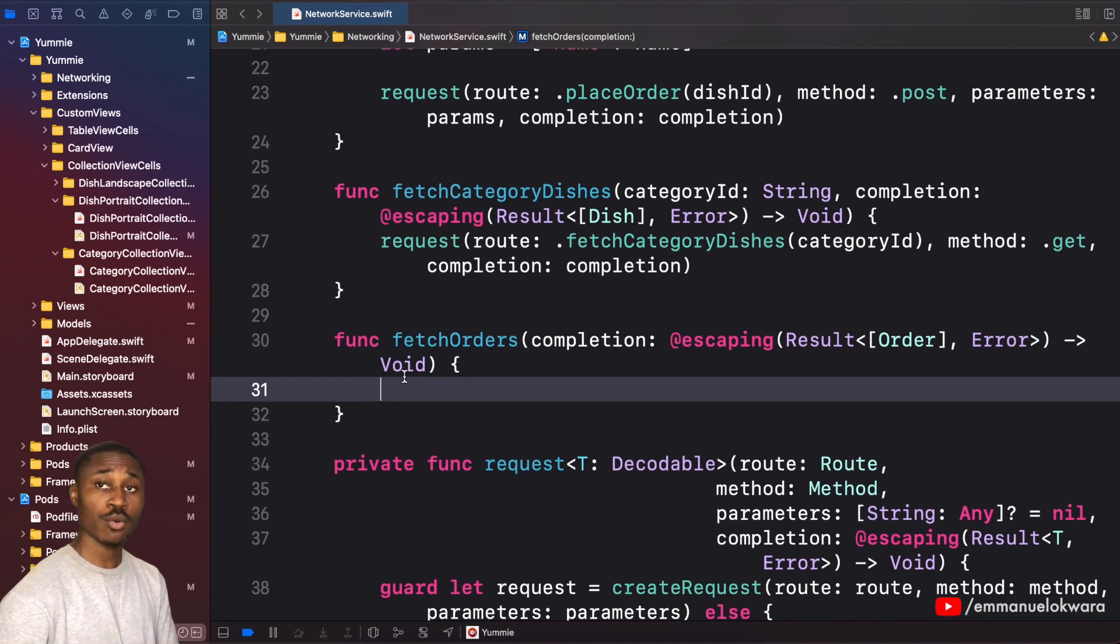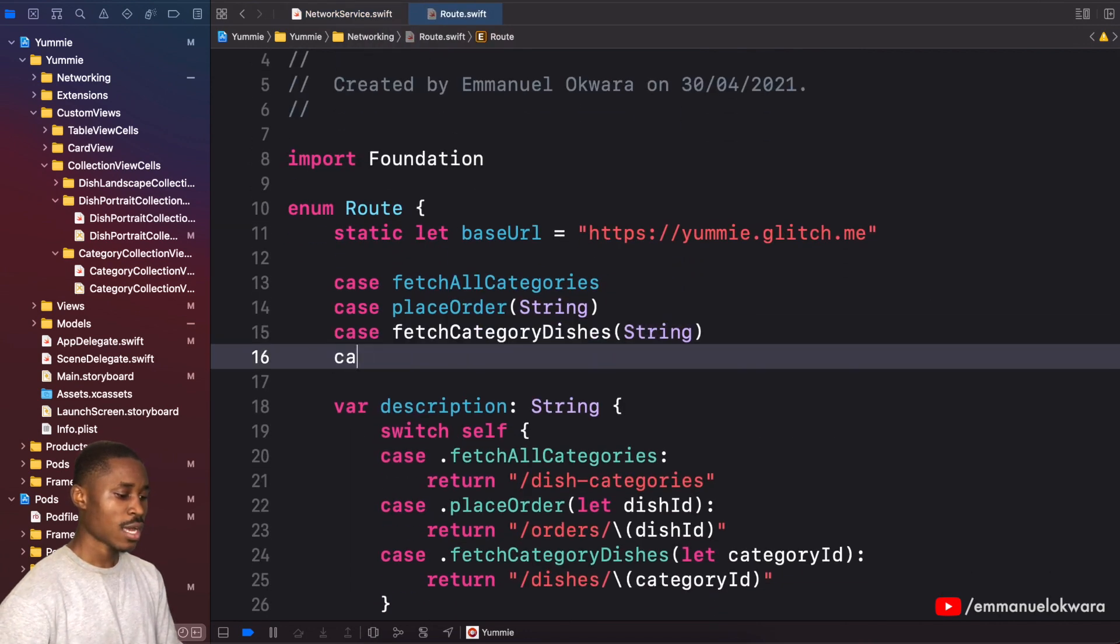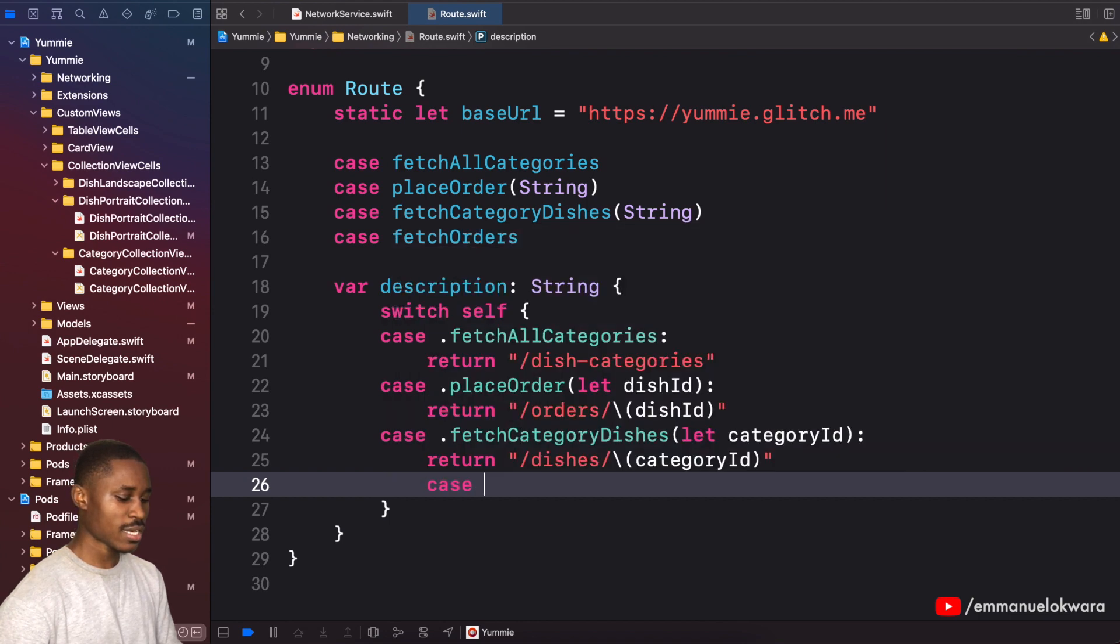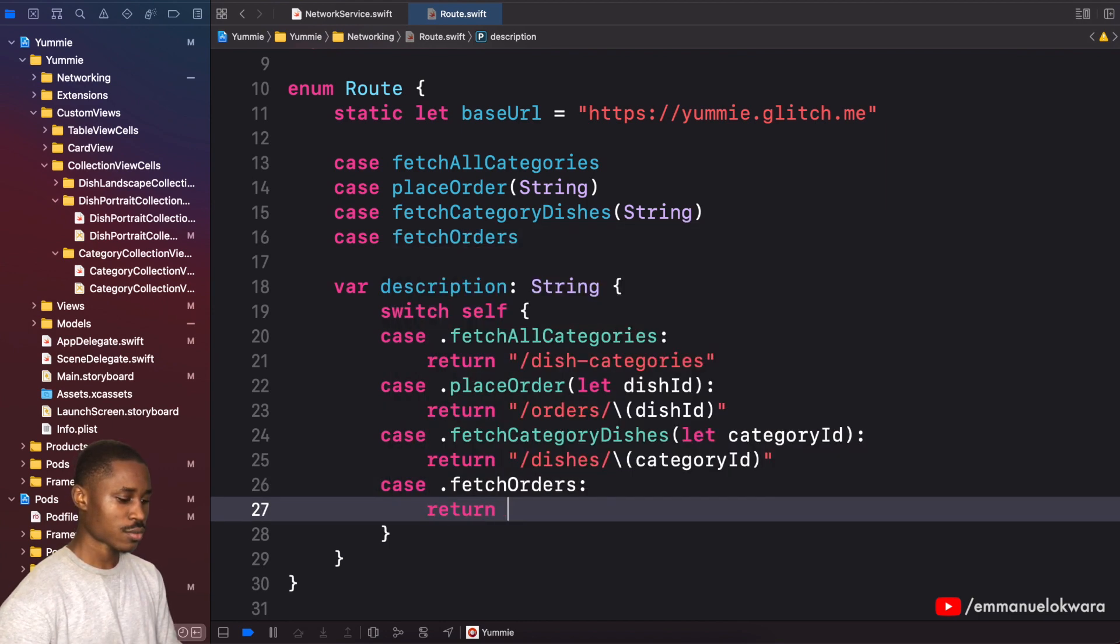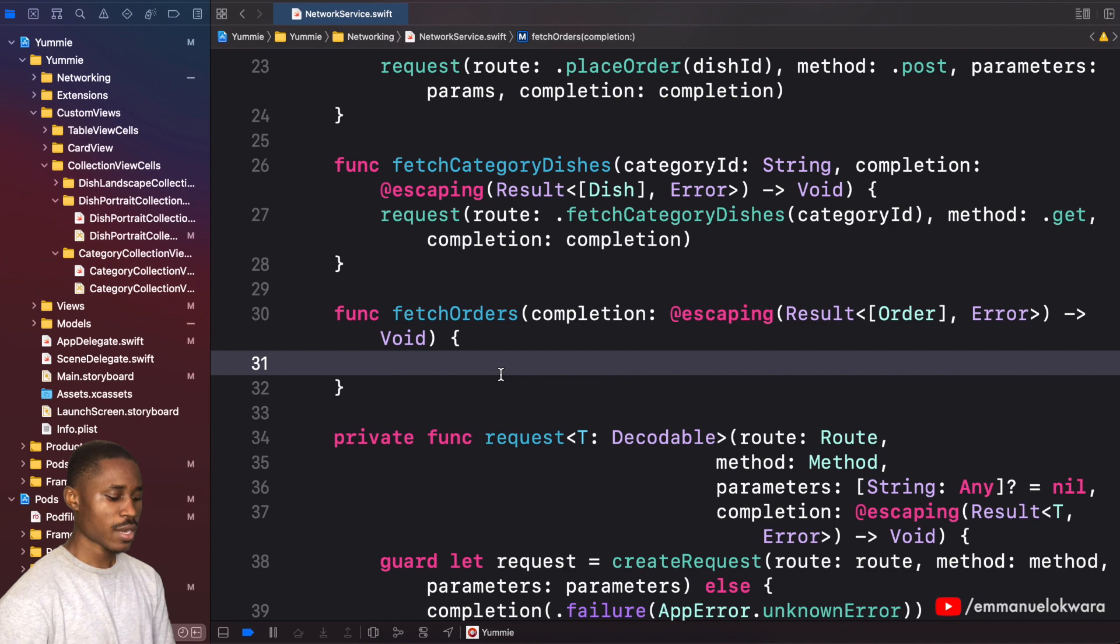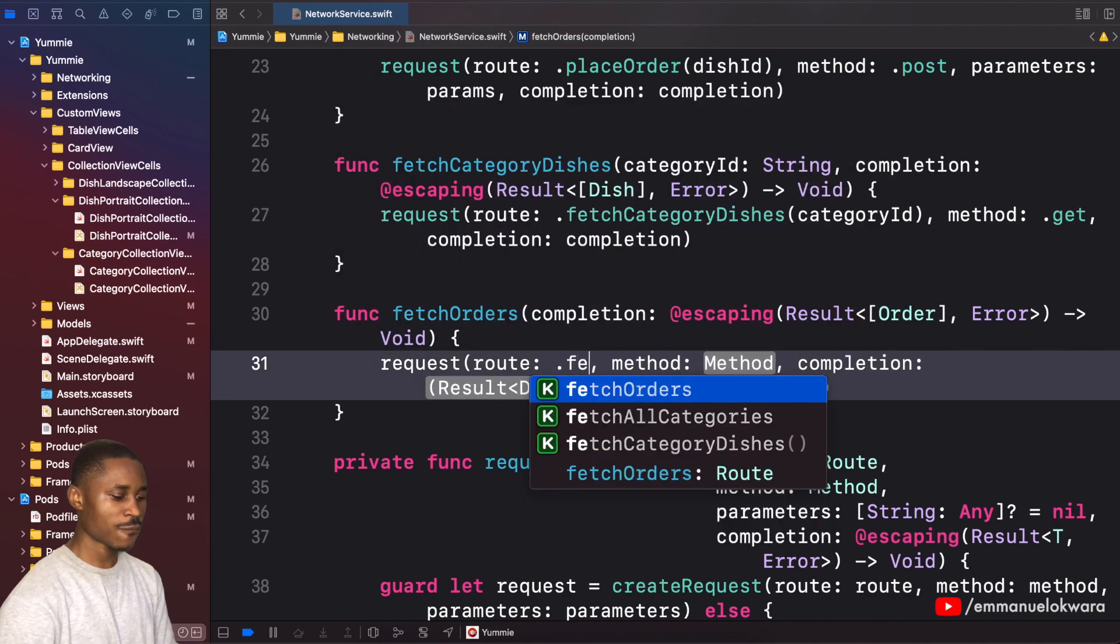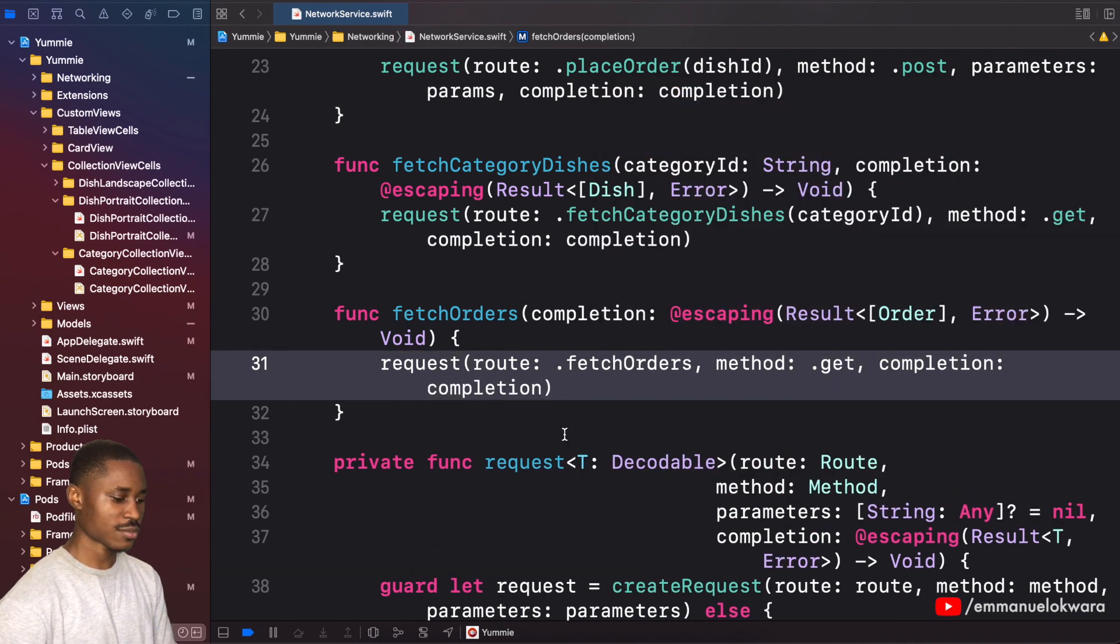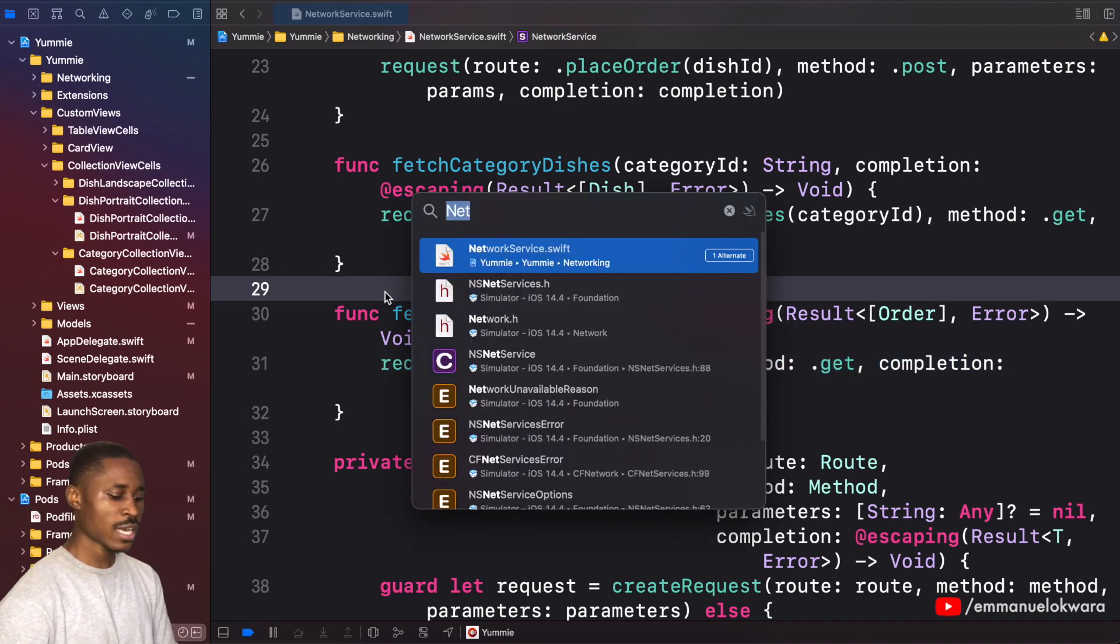Now to build this up, remember we don't have the endpoint set up yet, so I'm going to go to our routes. Here I'm going to create a new case called fetchOrders. This doesn't require any additional information, so right here I'm going to say case.fetchOrders, which is going to return slash orders. Now right here what we're going to do is say request. We don't need parameters, so the route is going to be fetchOrders, the method is going to be GET, and completion is going to be completion. Very simple.